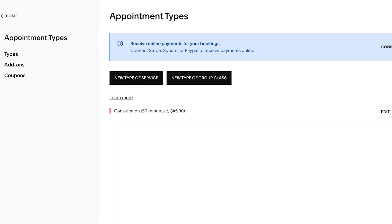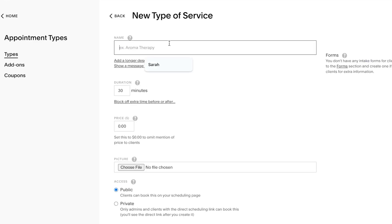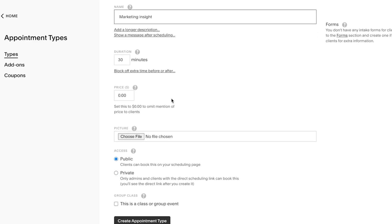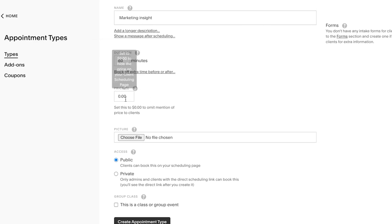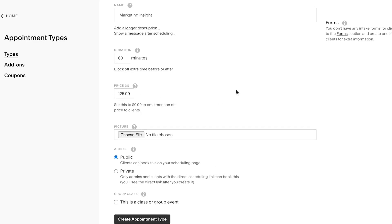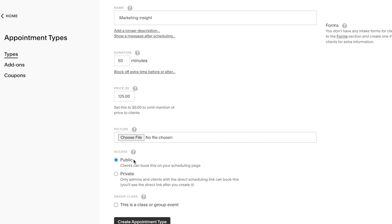To set up the appointment type, there are two types: a type of service or a group class. In our case, we provide marketing insights, so we'll name the service 'Marketing Insight.' The duration is 60 minutes, and the price is $125. You can choose a file to attach, and set it as public or private — I'll keep it private. You can also create a group class around the same service. Now I'll click 'Create Appointment Type' and the appointment type is ready.